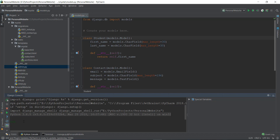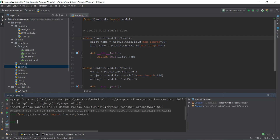In this Django console, the first thing we're going to do is import these models from the models.py file into the Django shell. To do that, we write 'from mysite.models' and import both the Student and Contact models — so we write 'Student, Contact' and press Enter. Now we have imported both models.